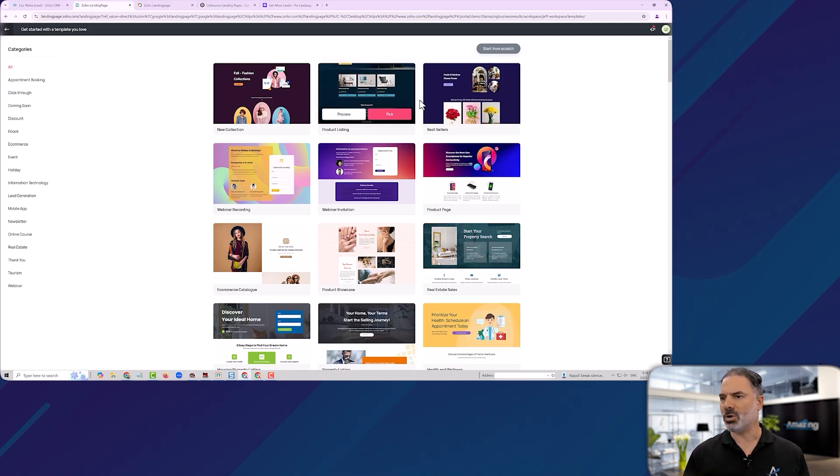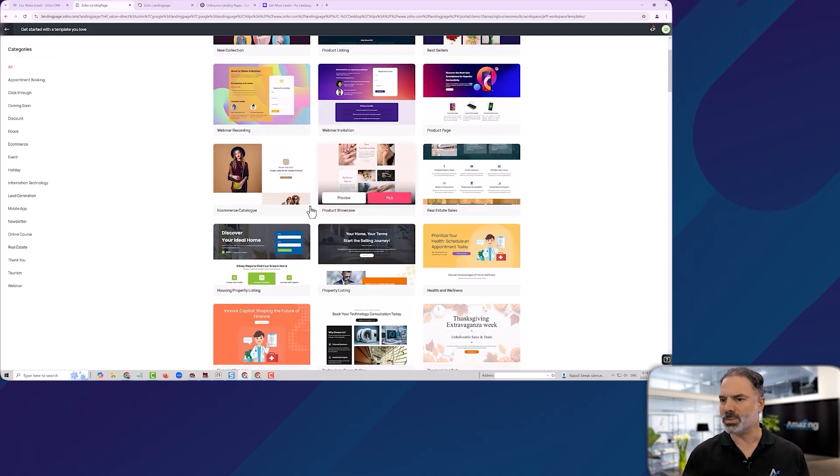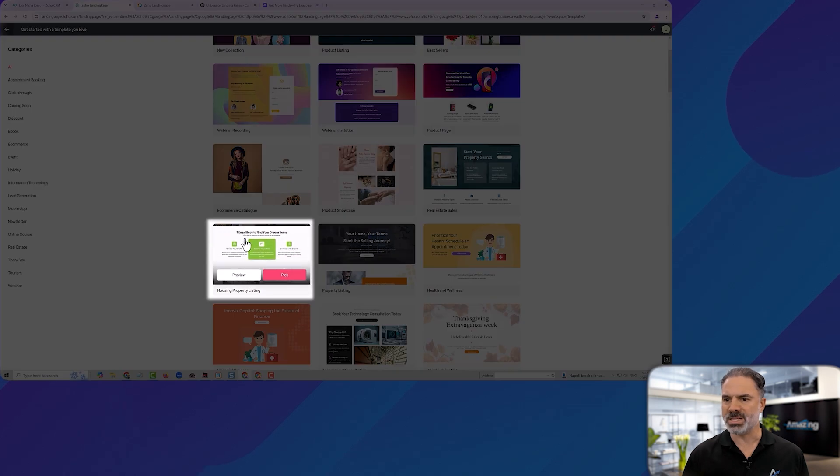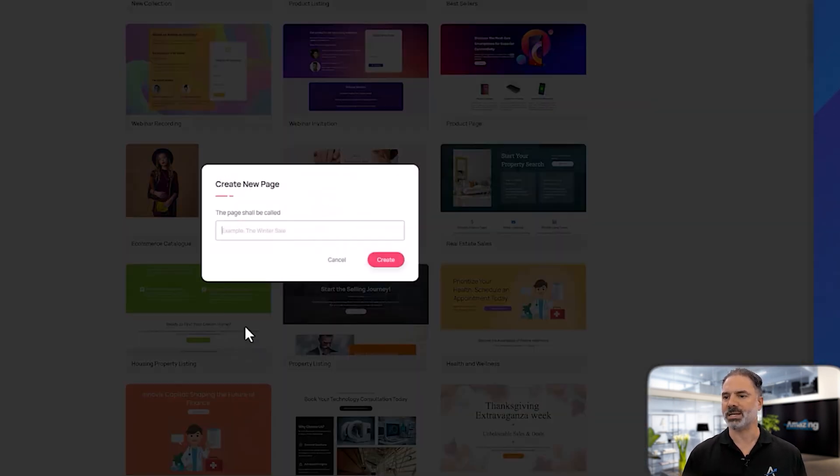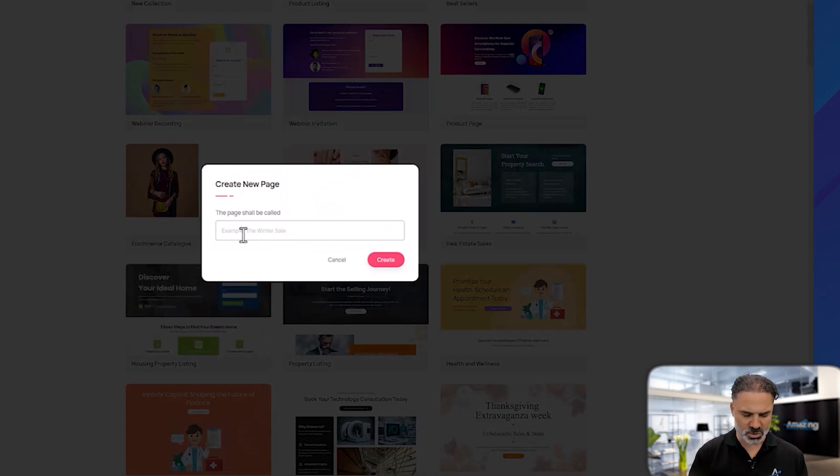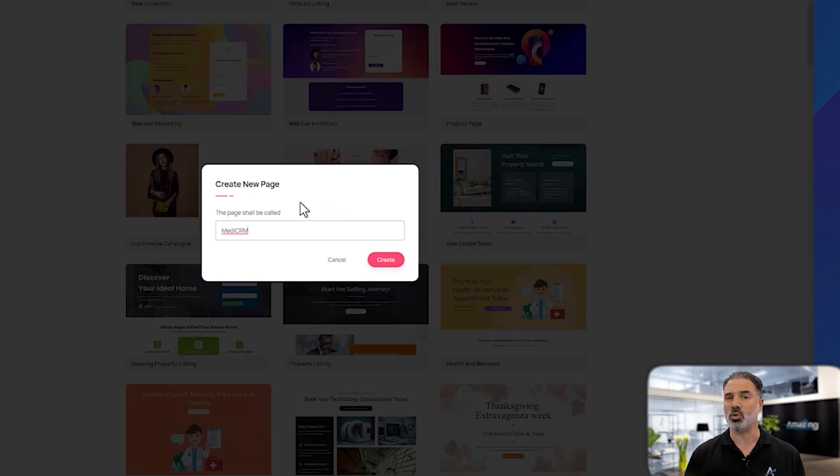Let's go over those and let's assume that this is the landing page that I want to take. I will pick this landing page. I will give it a name. So let's say MediCRM. And by the way, landing page is part of Zoho One.